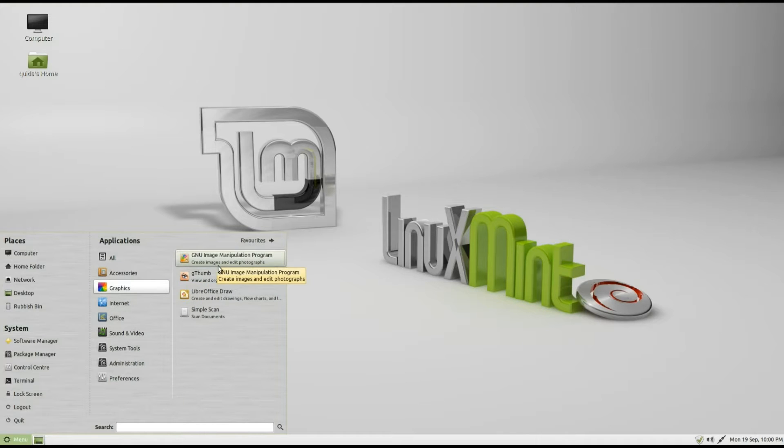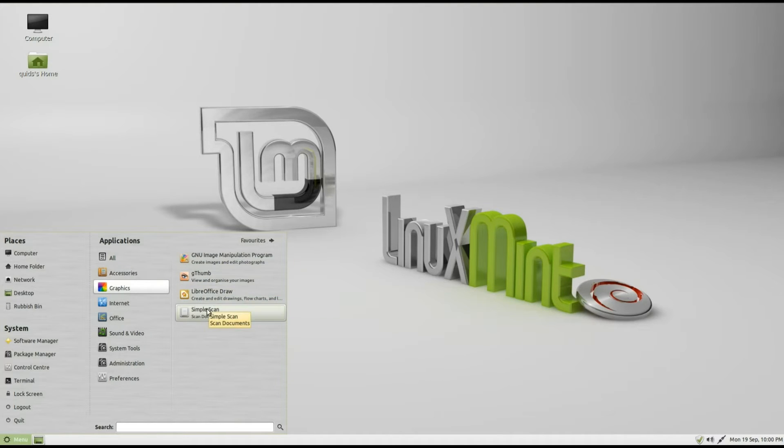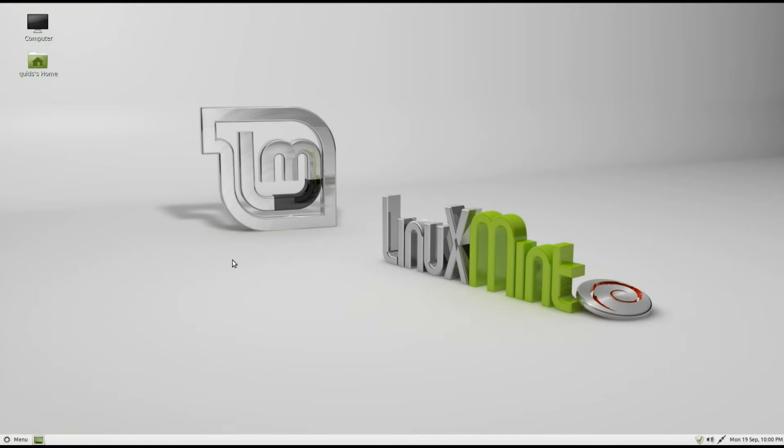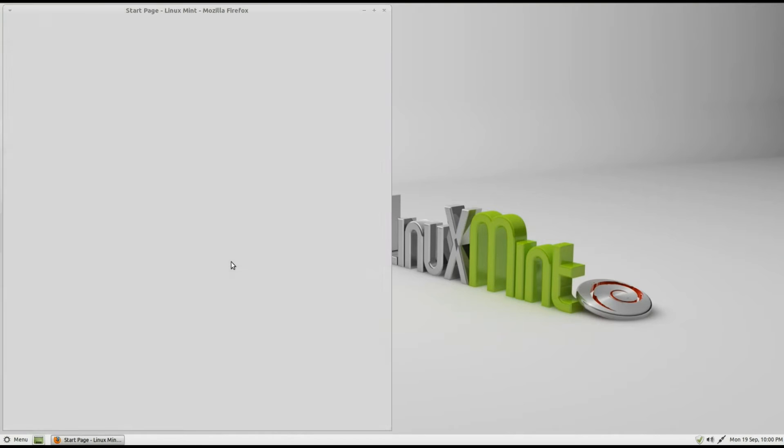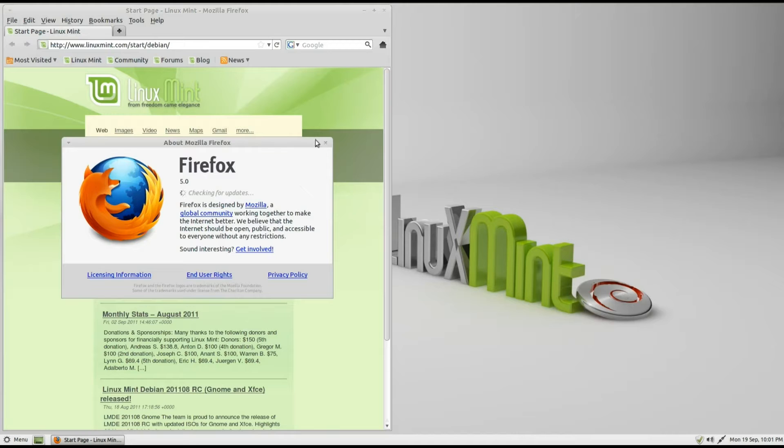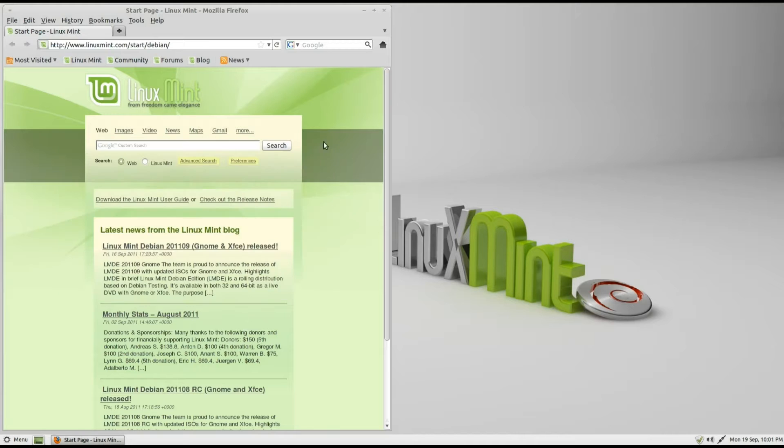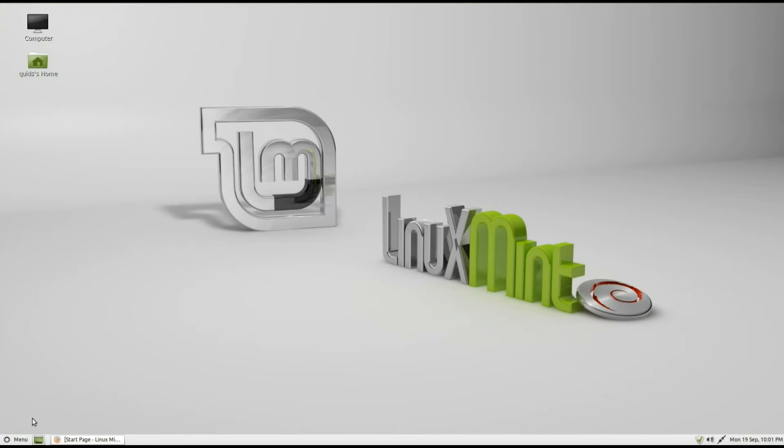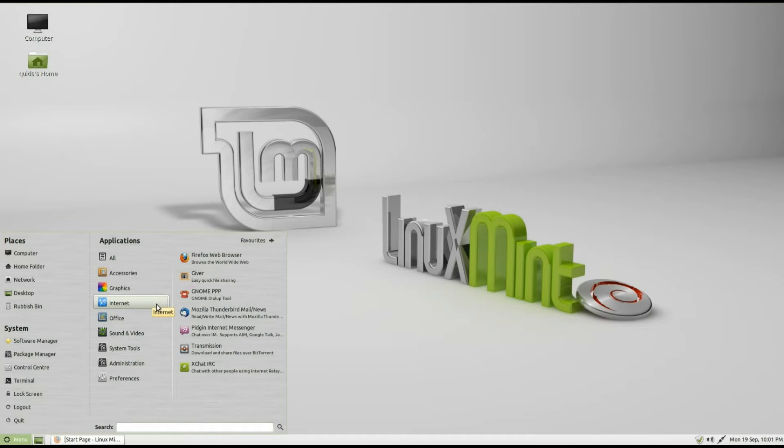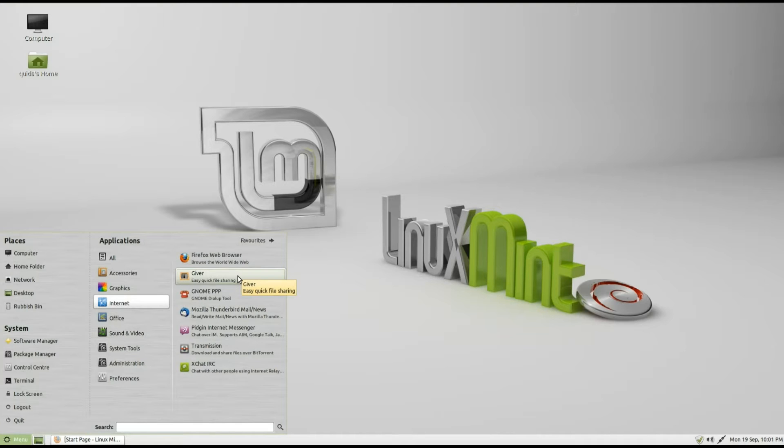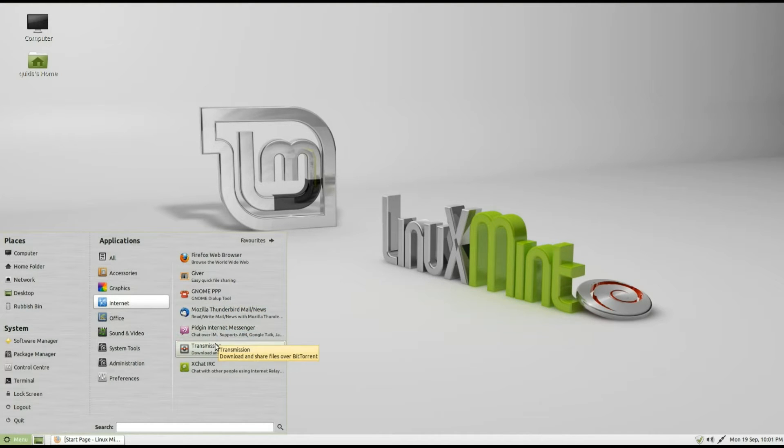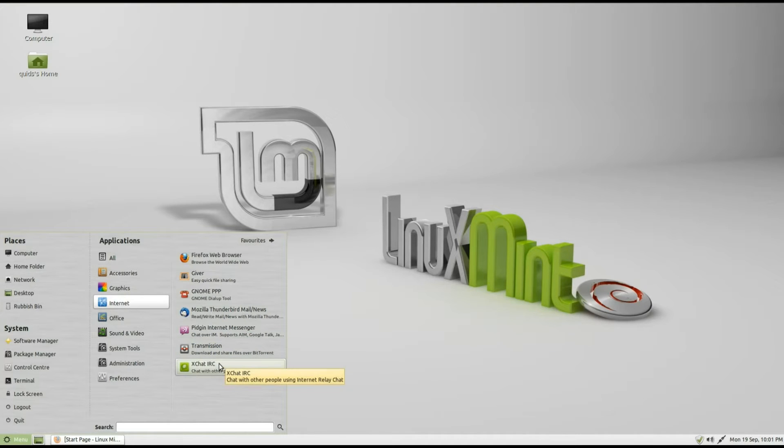In graphics we've got Gimp, G-Thumb, LibreOffice Draw and Simple Scan. Under Internet we've got Firefox, which is an older version of Firefox, version 5. Linux Mint Debian edition is a rolling release. It appears to be like a rolling release that's six months out of date. Anyway, back to the applications we get. You've got Giver for transferring files over your network, GNOME PPP dial up, Mozilla Thunderbird for email, Pidgin Internet Messenger, Transmission for downloading torrents, and XChat for IRC chat.